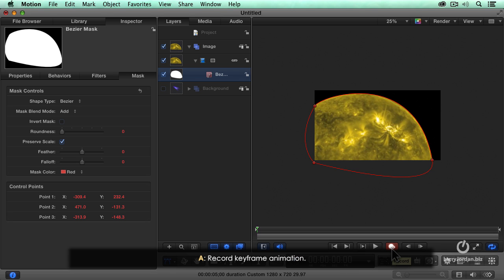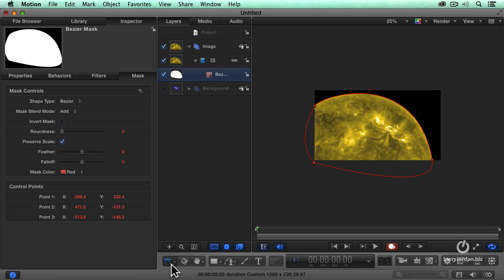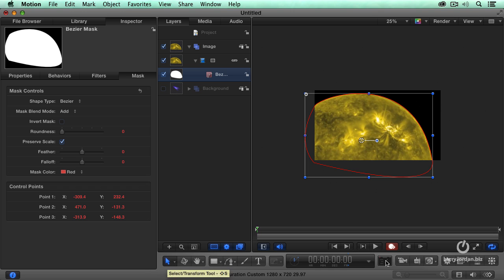The keyboard shortcut to do that is the letter A for reasons that none of us understand, because in every other Macintosh application, A selects the arrow tool. Here it turns on animation, and it's gotten me into no end of trouble trying to get stuff to work inside Motion. The keyboard shortcut to select the arrow tool is the incredibly obvious and intuitive Shift-S. Don't ask me. I didn't invent it. It's just the way it is.